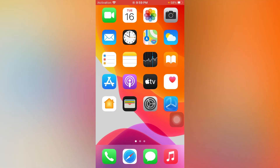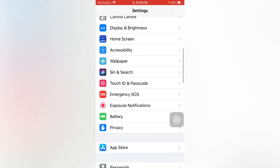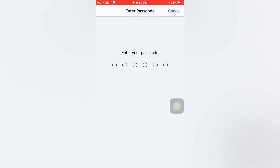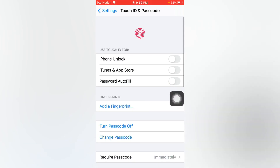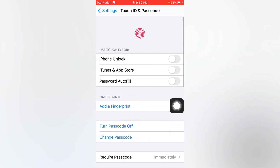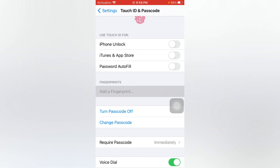The next solution: open Settings, scroll down and tap on Touch ID and Passcode. After doing that, add a new finger. If you have already added a finger, delete it and add a new finger.